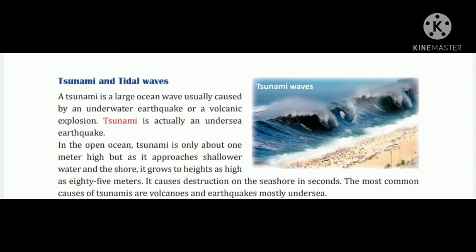The most common causes of tsunami are volcanoes and earthquakes, mostly undersea. Open ocean mein mahsagar mein jo tsunami hai woh kewal 1 meter uchi hoti hain, lekin yeh shallower water mein uthle paani aur tat ke paas pahunchti hain tab bahut unchi 85 meter tak unchi lahren uthti hain, jiske karan secondon mein bahut hi destruction ho jaata hai.